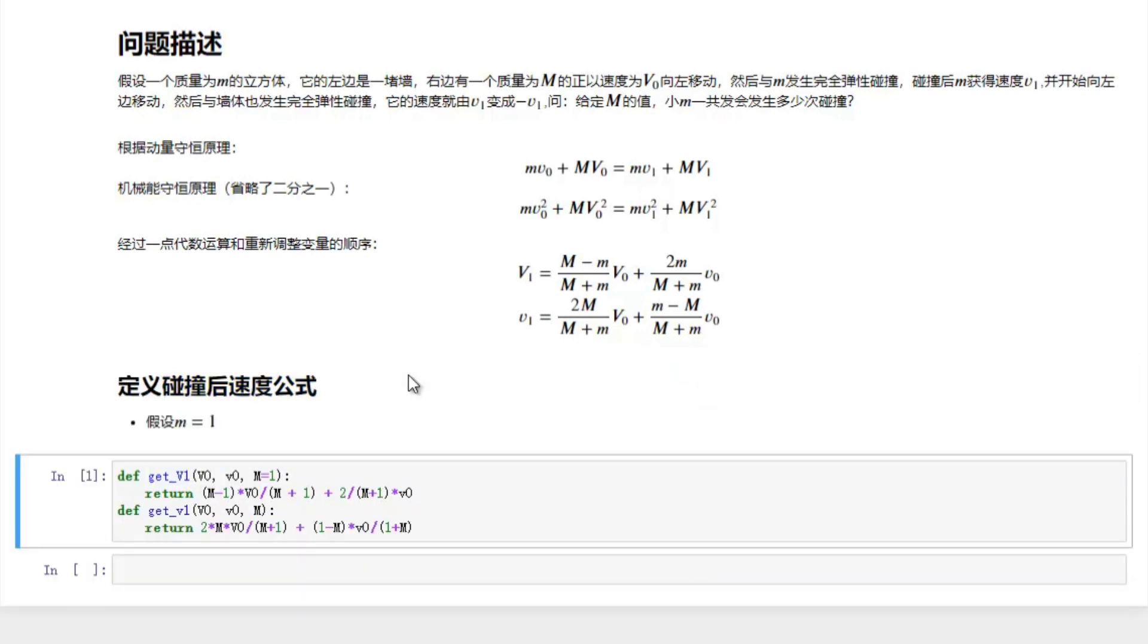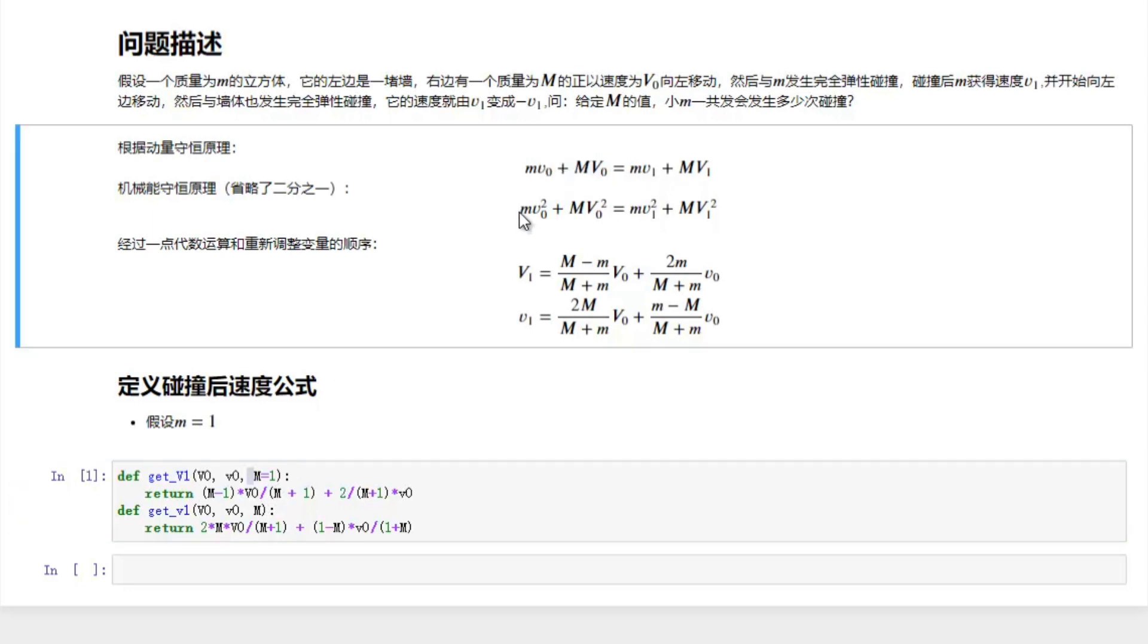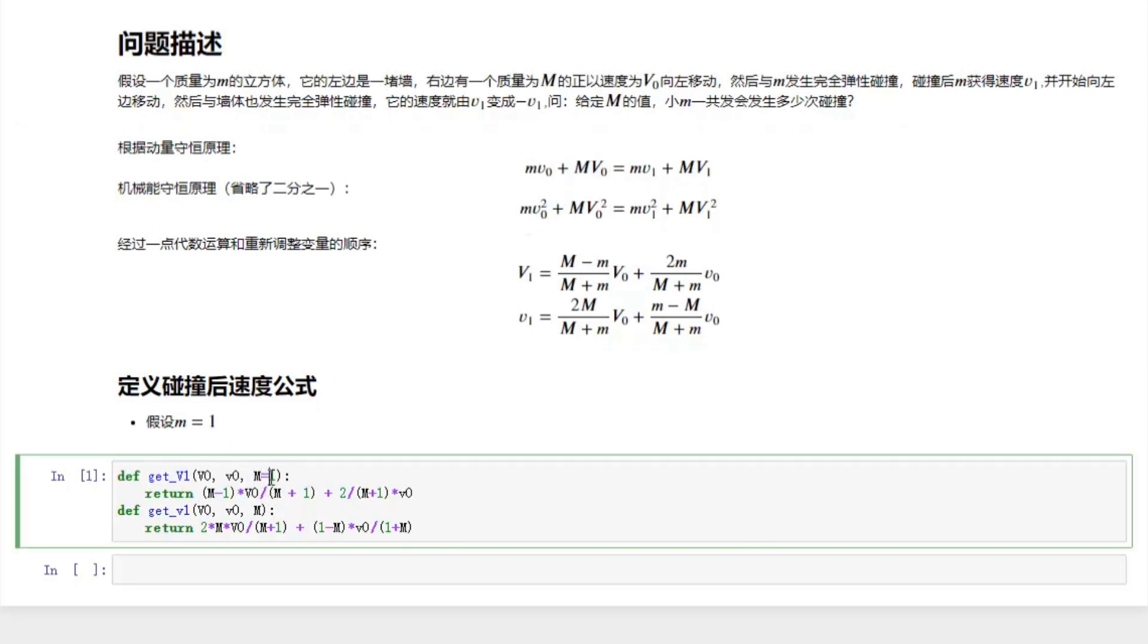So we just set the small m equal to one. That will make the calculation easier. Here these two Python functions will return the velocity after collision.